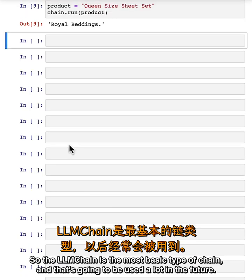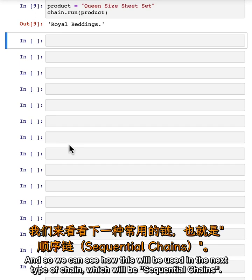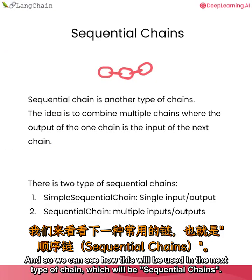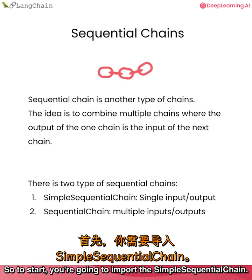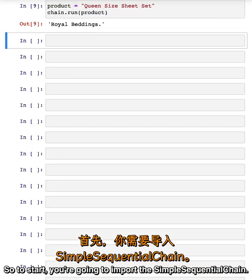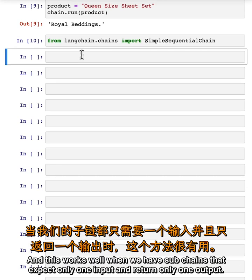The LLM chain is the most basic type of chain and will be used a lot in the future. We can see how this will be used in the next type of chain, which will be sequential chains. Sequential chains run a sequence of chains one after another. To start, you're going to import the simple sequential chain, which works well when we have subchains that expect only one input and return only one output.